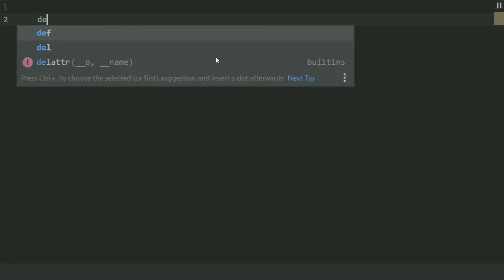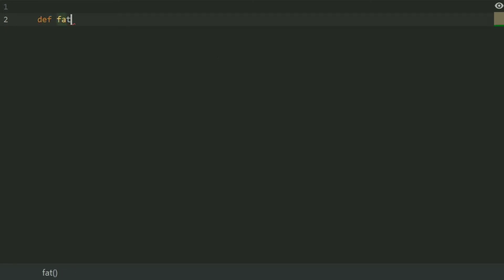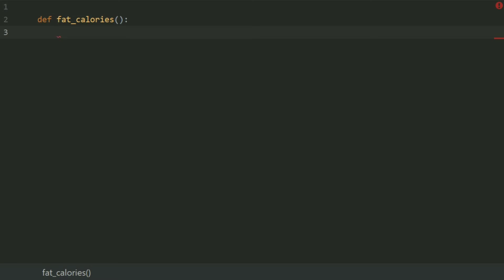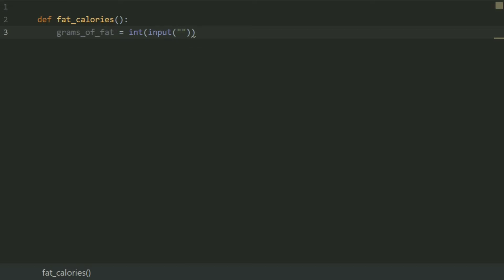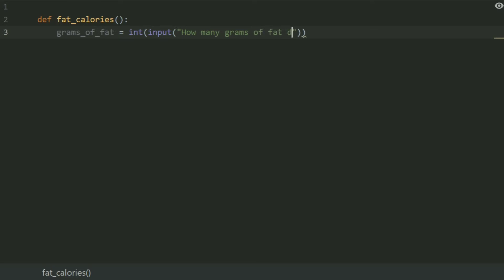So define a function called fat_calories. In this function, create a variable grams_of_fat, and set this equal to input: 'How many grams of fat do you eat per day?'